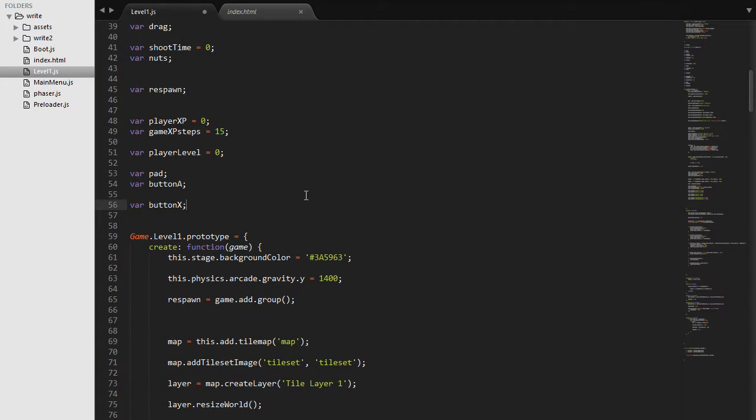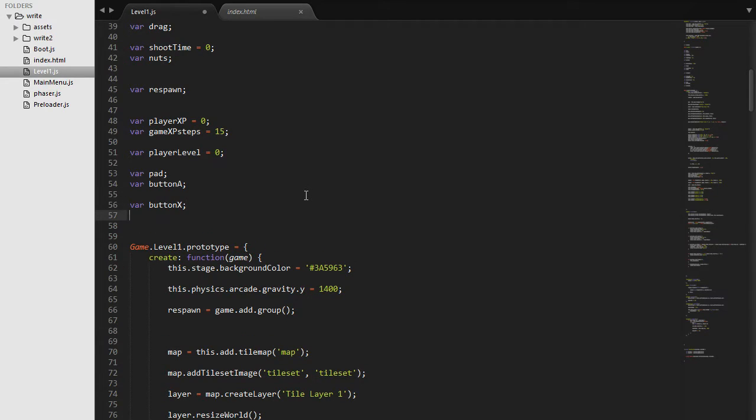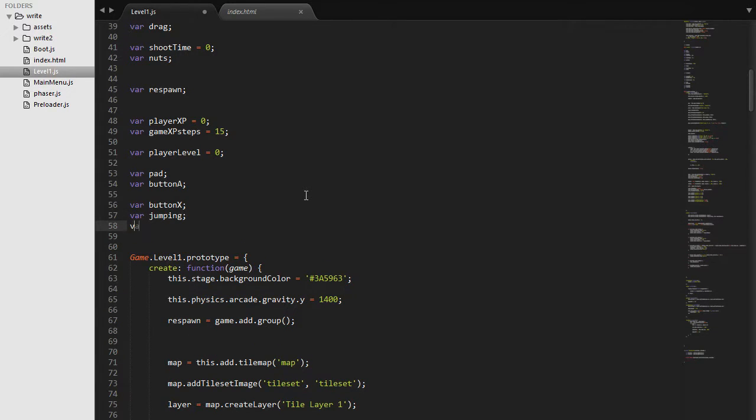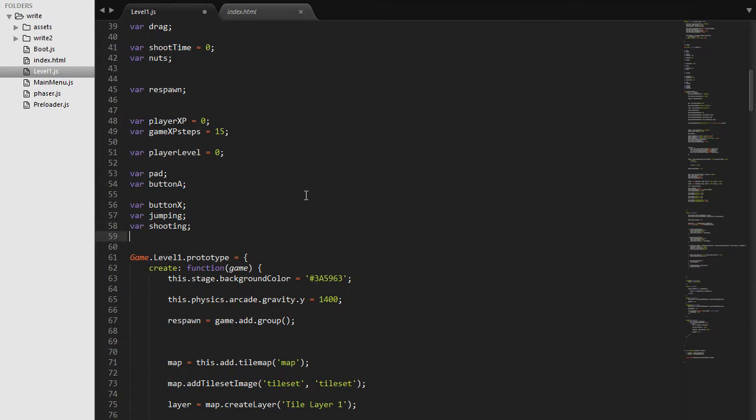And then we need two more variables: one is going to be jumping and another one that's going to be shooting. So these two are going to allow us to check whether we are jumping or we are shooting.